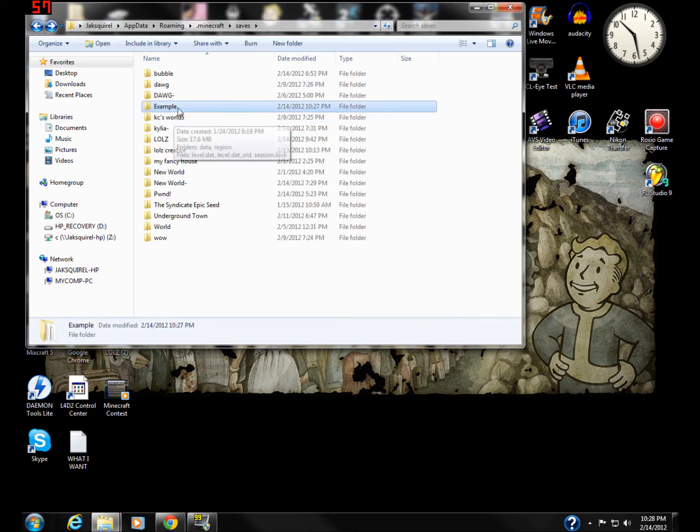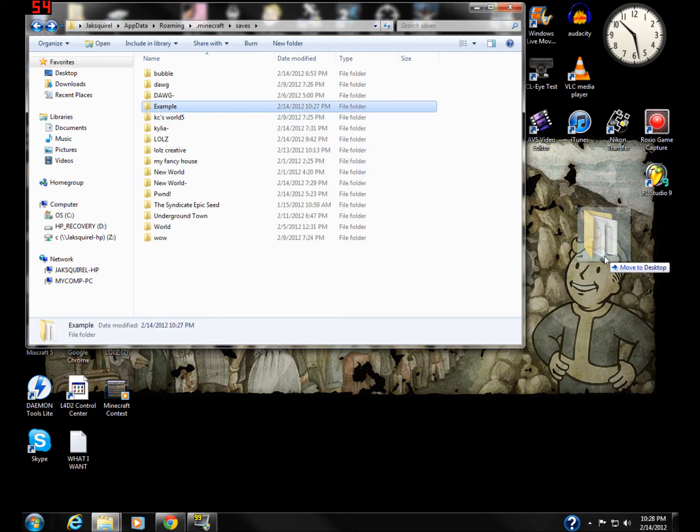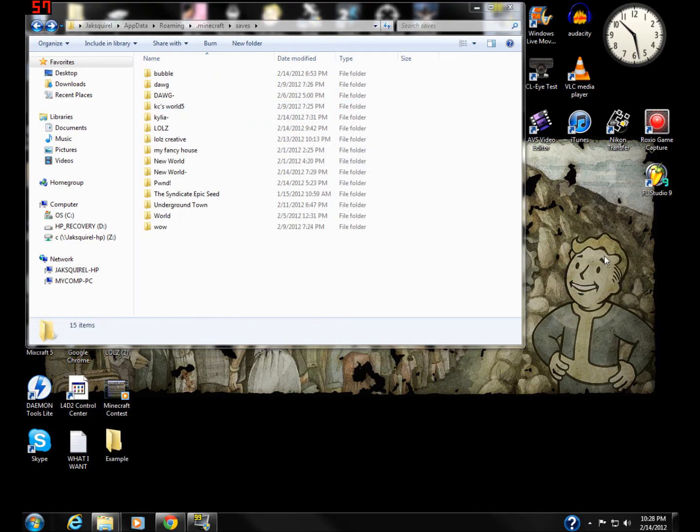So basically, I'm going to drag mine out to my desktop, right there.